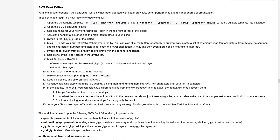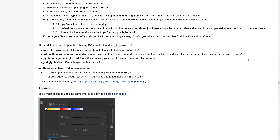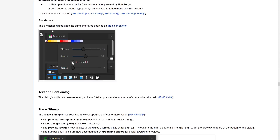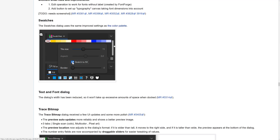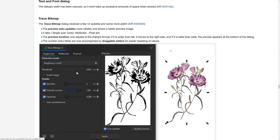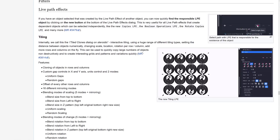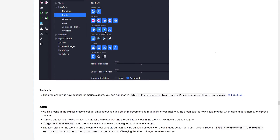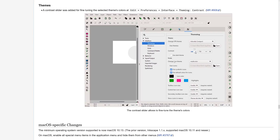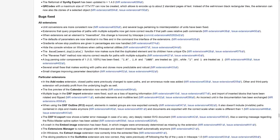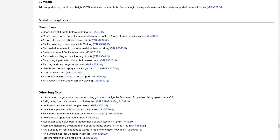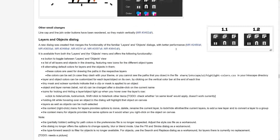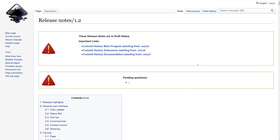The new SVG font editor workflow has been updated with better previews, better performance, and a higher degree of organization. Swatches — same as the color palette — let you change tile size and stretch to fill the space. There are UI improvements to the trace bitmap dialogue, live path effect changes including tiling, export changes, and customization of toolbars. There is a lot in this release — it just keeps going — but that was the 500-foot view of what is in this particular release.